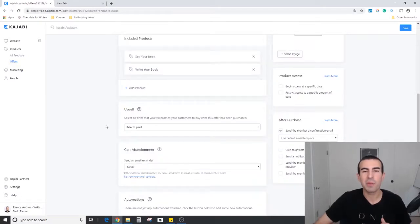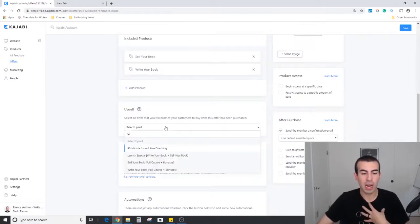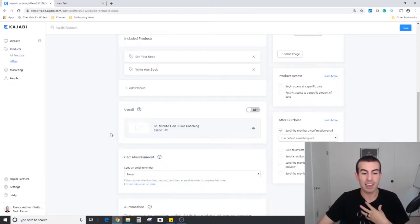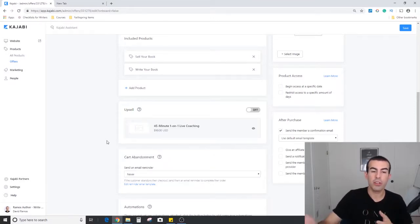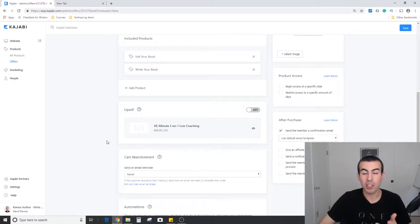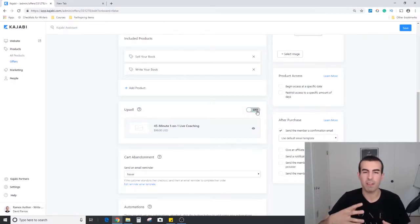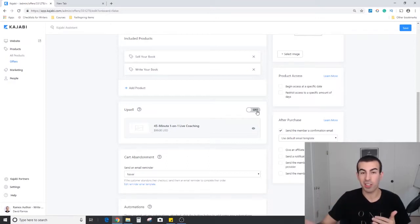Moving down you'll see an upsell offer. These are for when you want to attach an additional offer. Usually what I would do is something like add on a live coaching option to my normal course structure. As you can see, you have the option whether or not to switch it on or off depending on what kind of format or funnels you're currently running through the system.